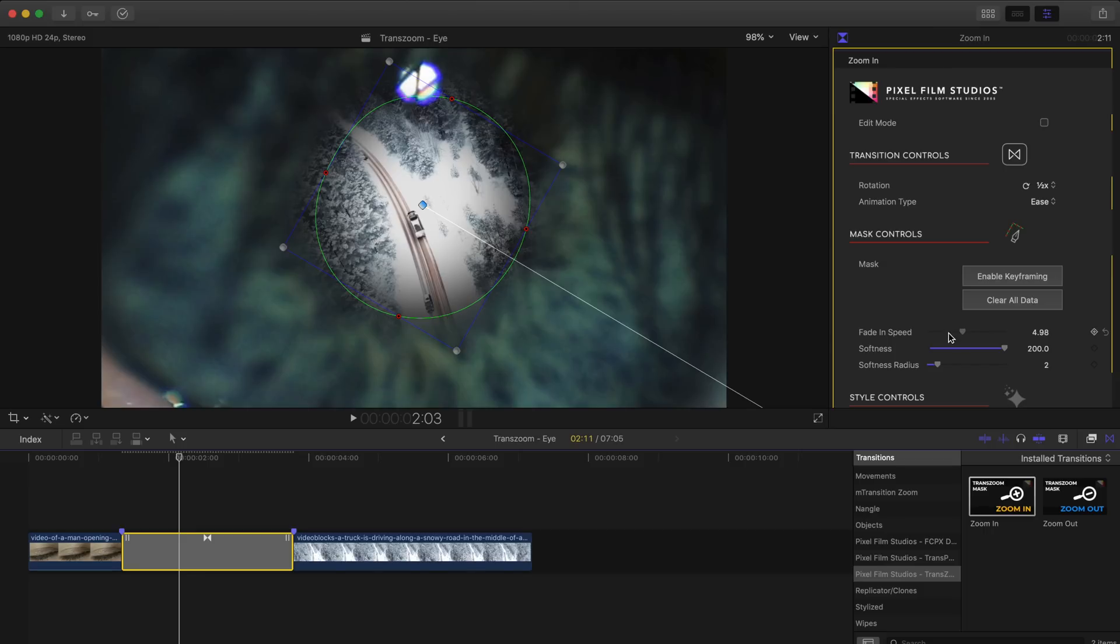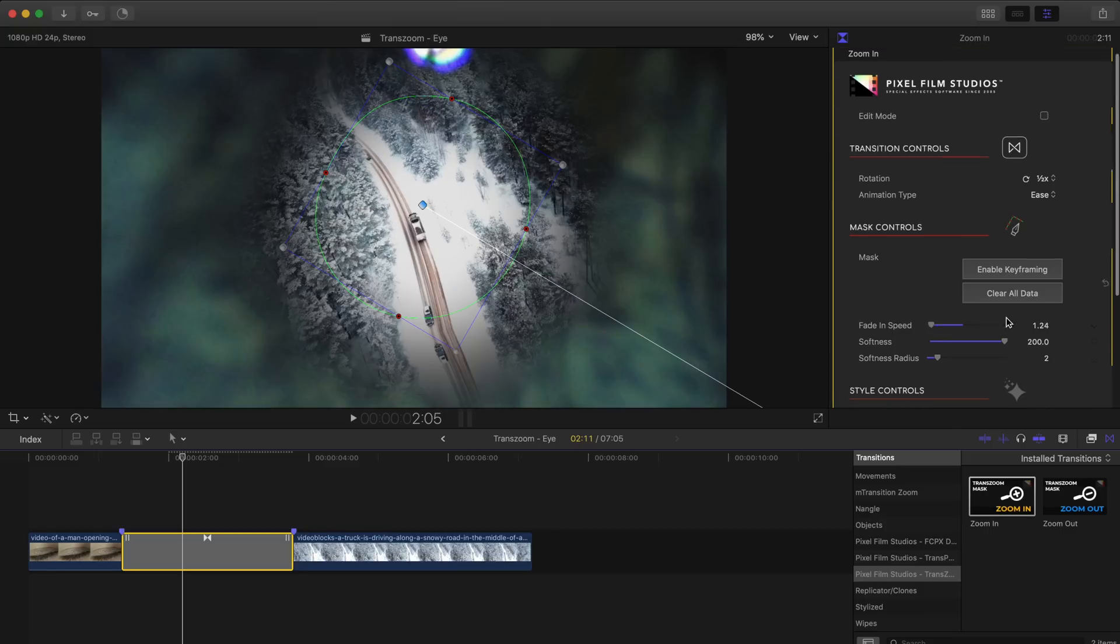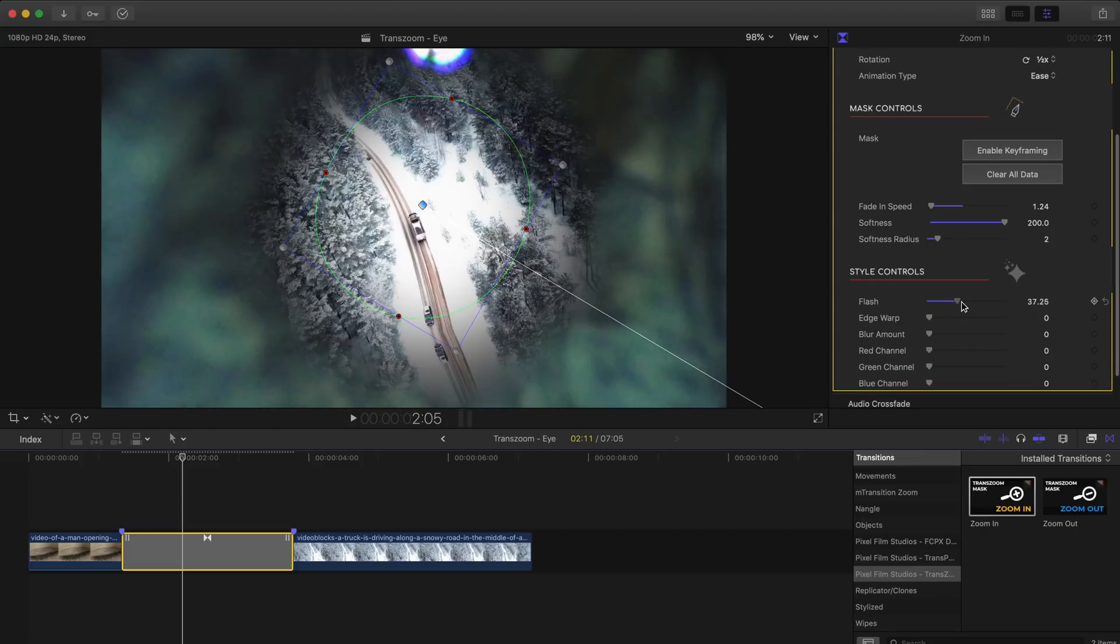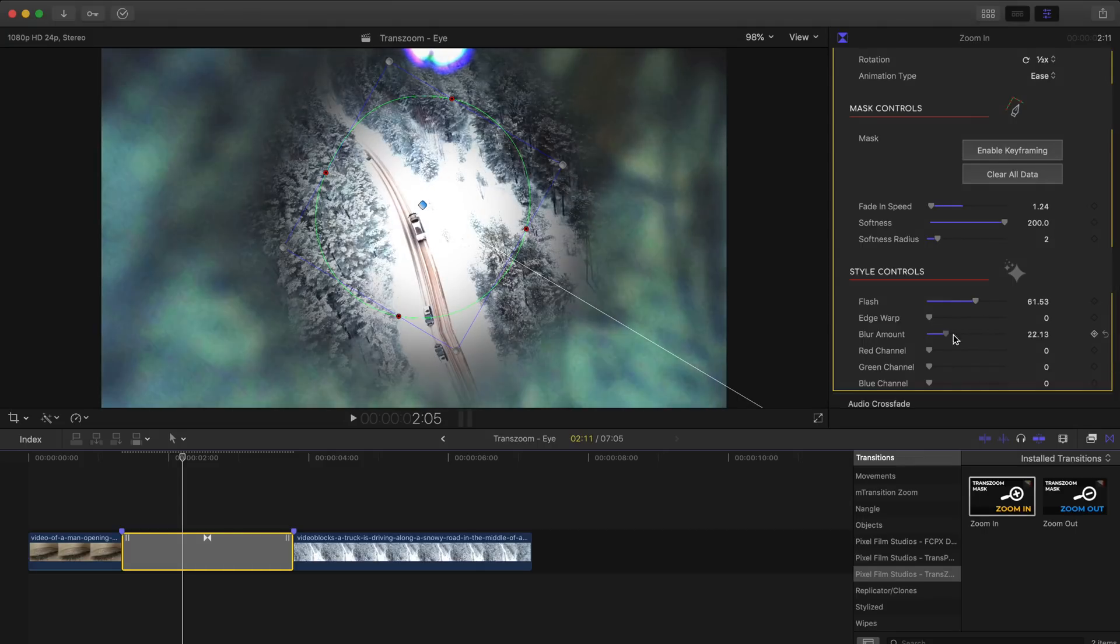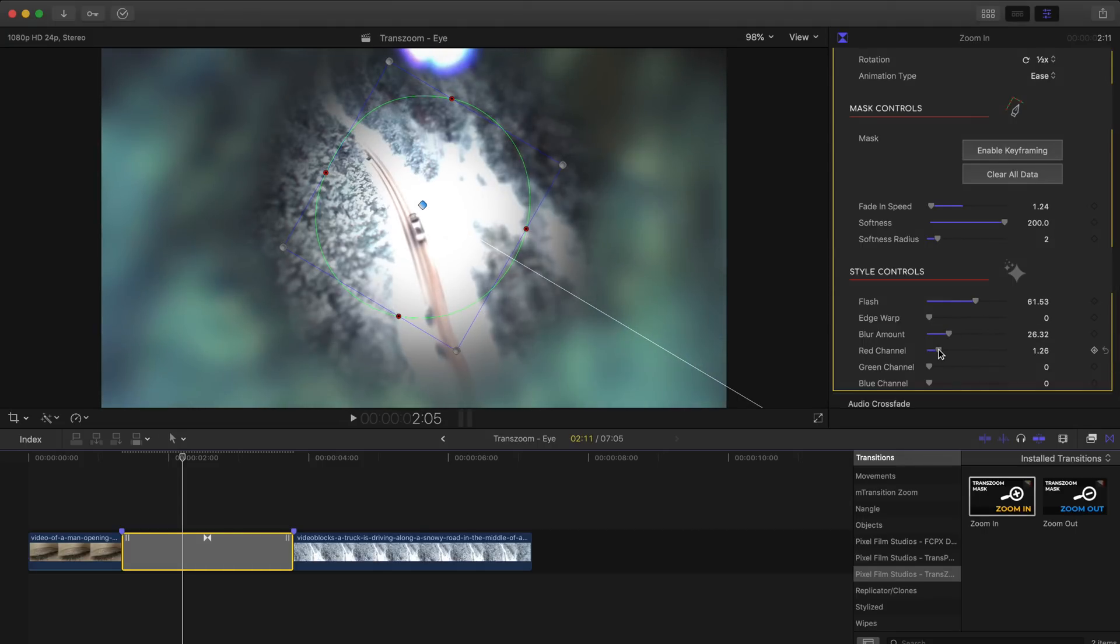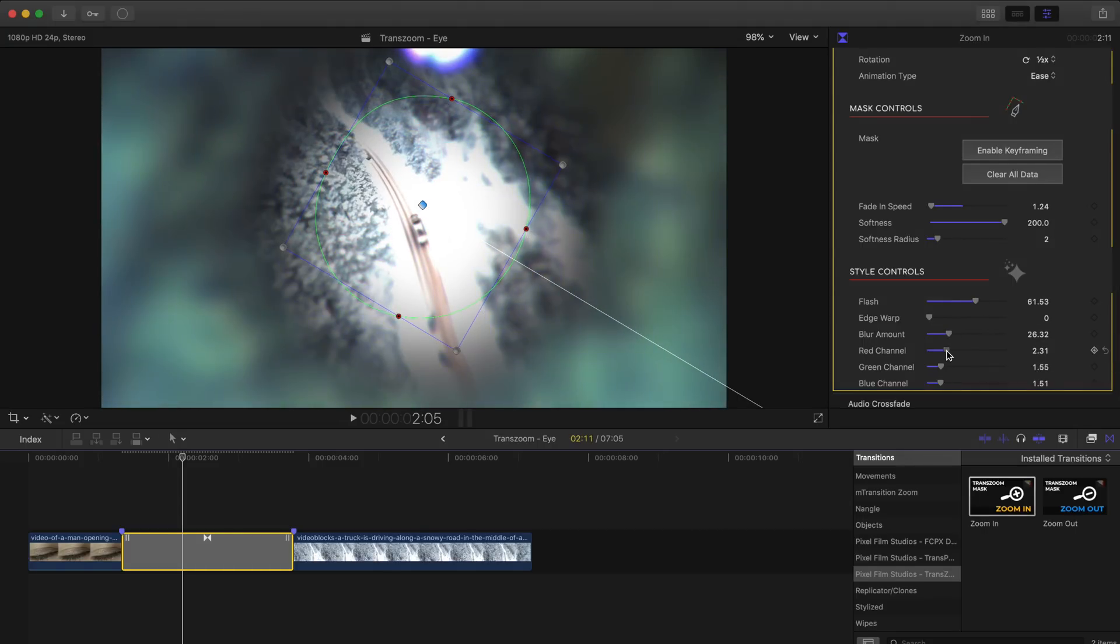Now I want to make my transition fade in a little bit more gradually so I'll go ahead and adjust the fade in speed and we can finish off this transition by adding a bit of flash, a whole bunch of blurring, and an RGB split to tie it all together. Now all there's left to do is add a little bit of sound design and here is the final clip.